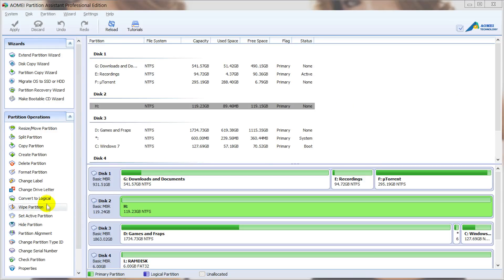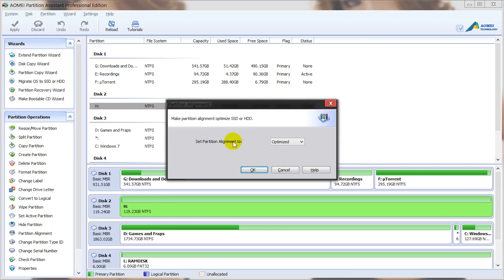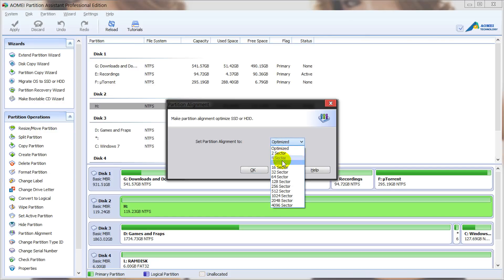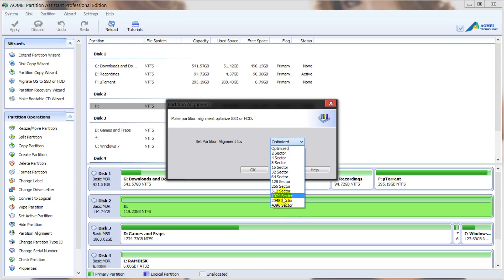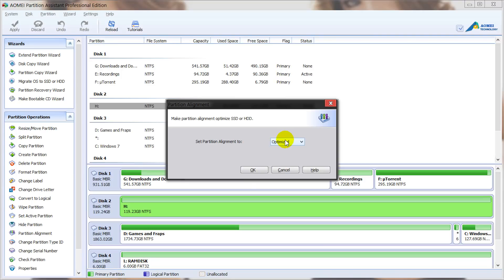Now you can set the partition alignment to optimize, or you can manually set it to up to 4 megabytes. I'm just going to keep it as optimized for now. After that, you just click OK.